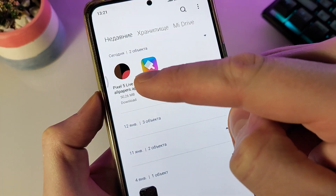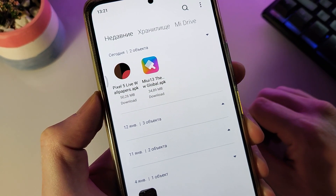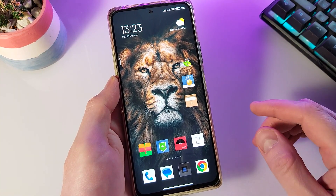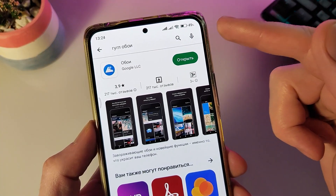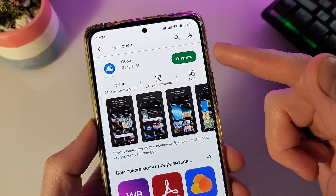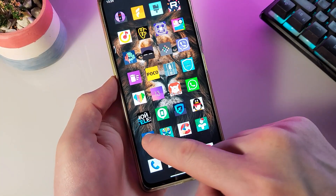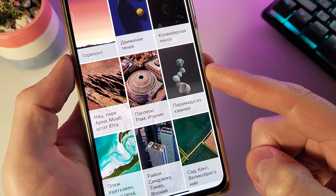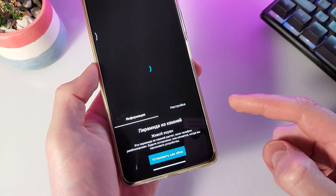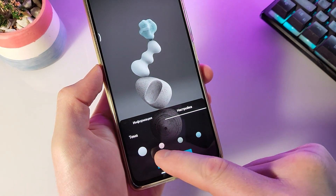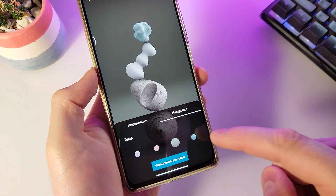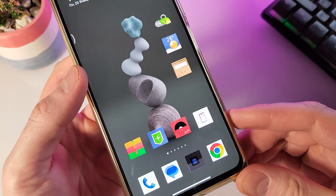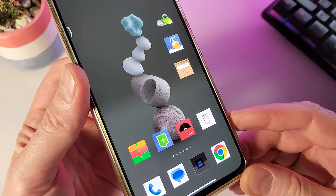После этого, друзья, вам нужно скачать ещё один файл — это живые обои от смартфона Pixel 5. Они будут выложены по той же ссылке в описании. Установите данные обои себе на смартфон. Далее зайдите в Play Market, в поиске напишите «Google обои» и установите приложение, если его нет. Теперь зайдём в Google обои, находим живые обои — здесь появятся наши обои «Пирамида из камней». Клацаем по ним, заходим в настройки, выбираем задний фон и устанавливаем как обои на главный экран и экран блокировки. Если раскачивать смартфон из стороны в сторону, то вместе с ним раскачиваются и камни.